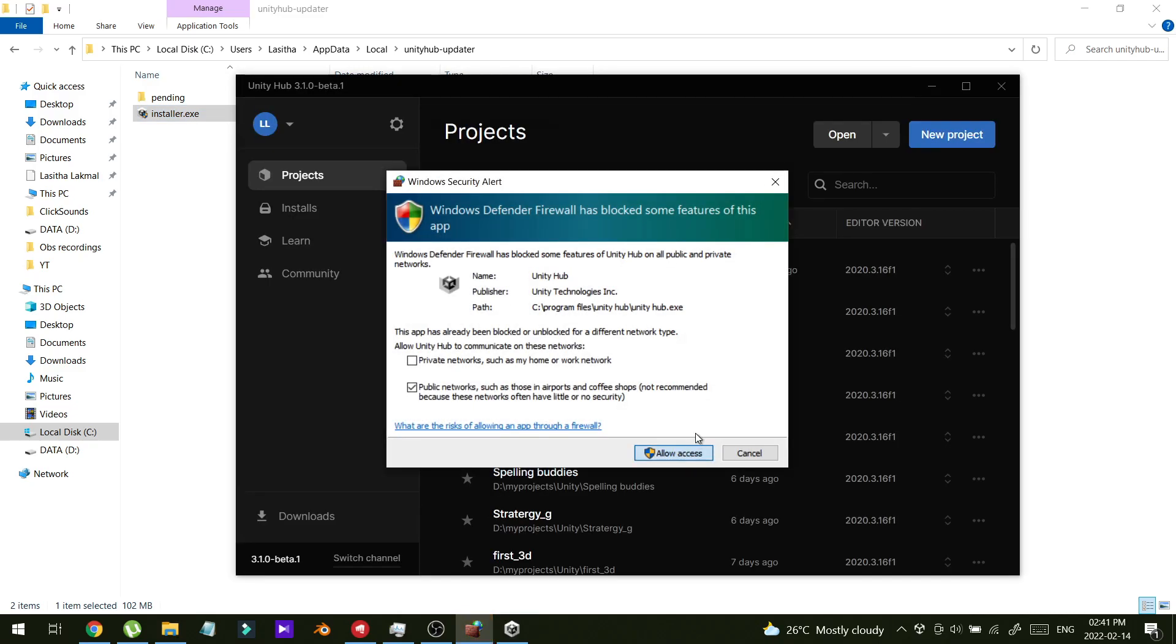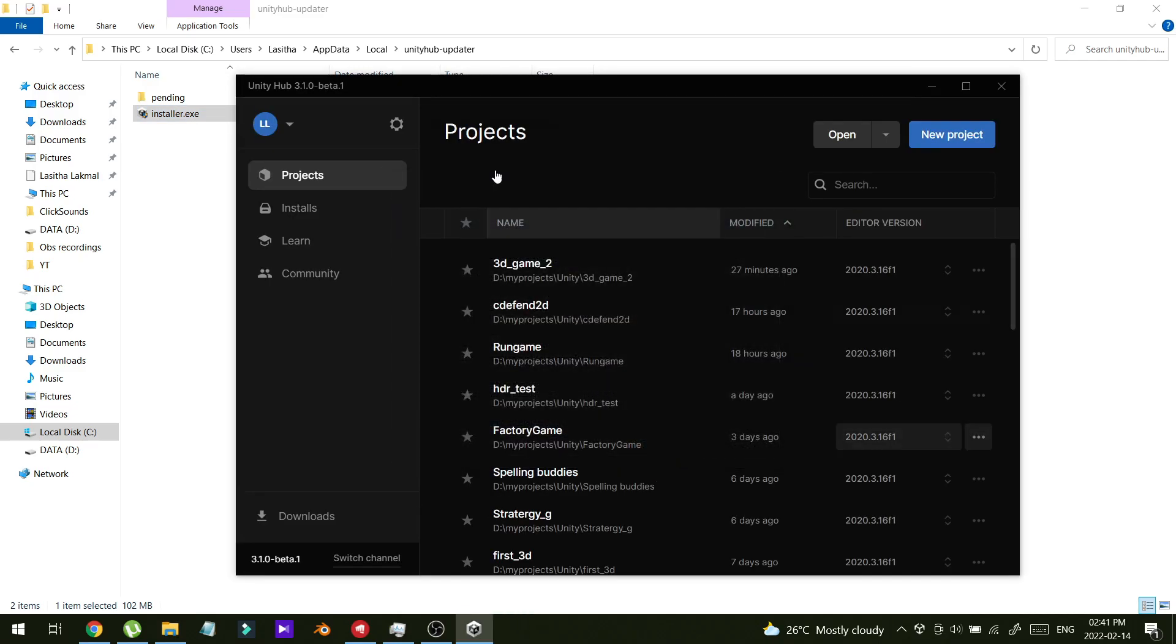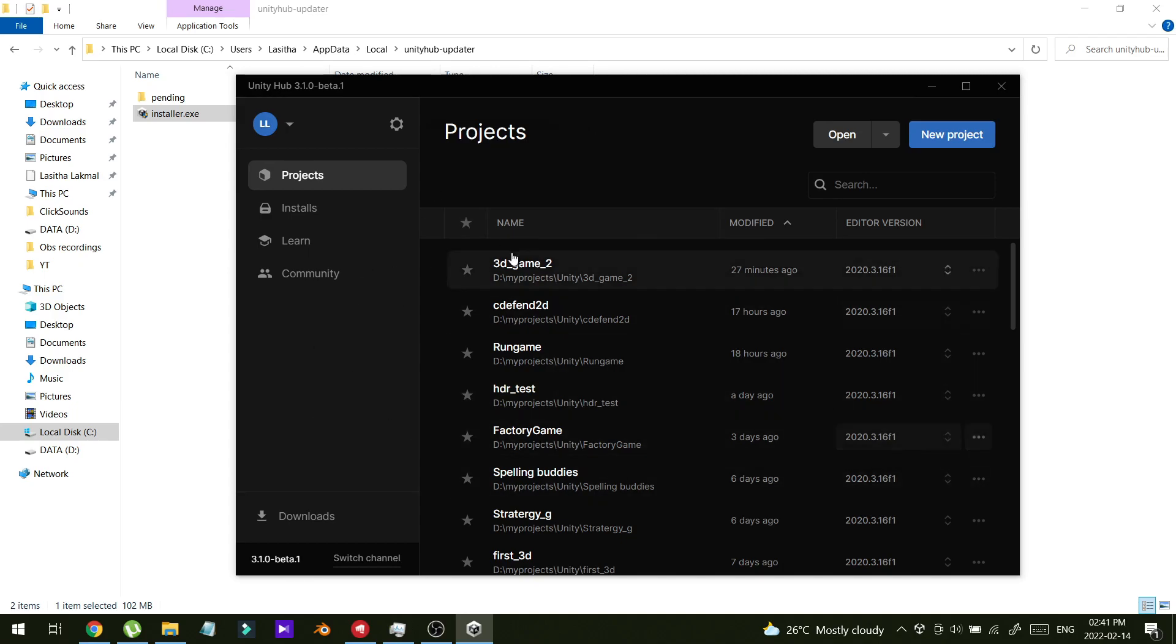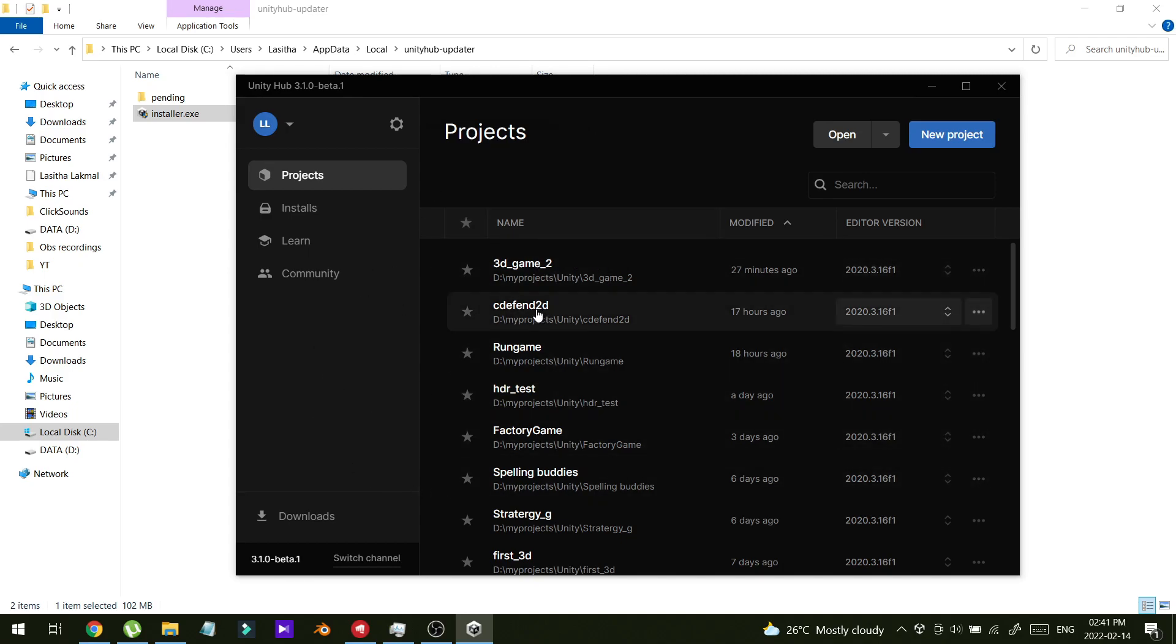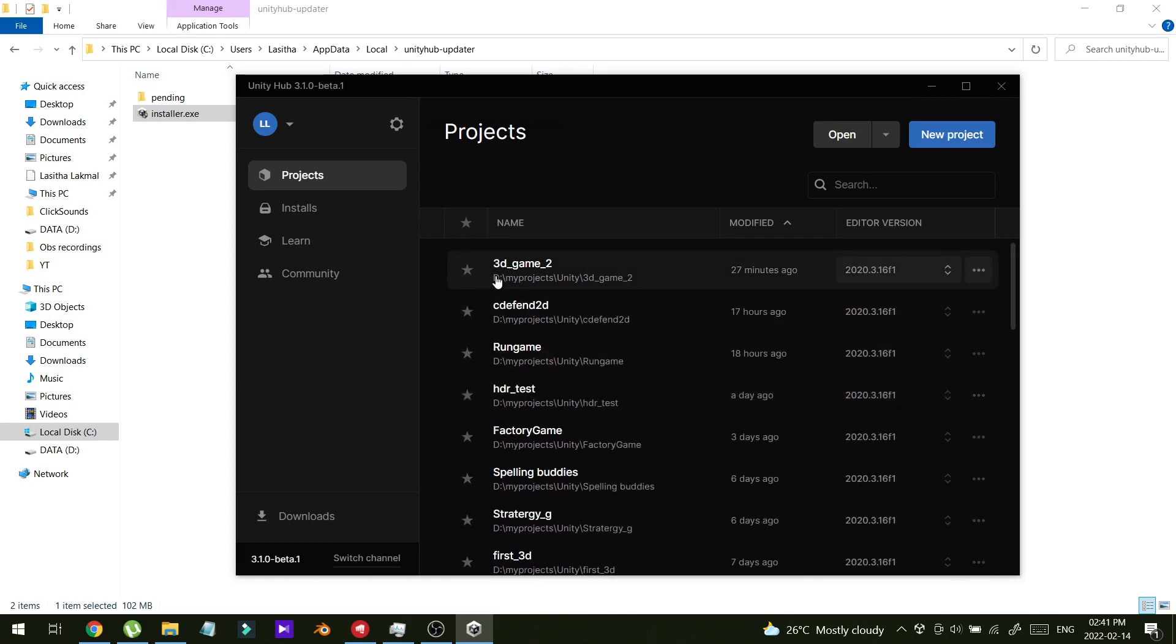As you can see now, there is no black screen and all the functions are working perfectly. This is the latest version of Unity Hub. Thank you for watching this video and I will come again with another quick tutorial. Thank you.